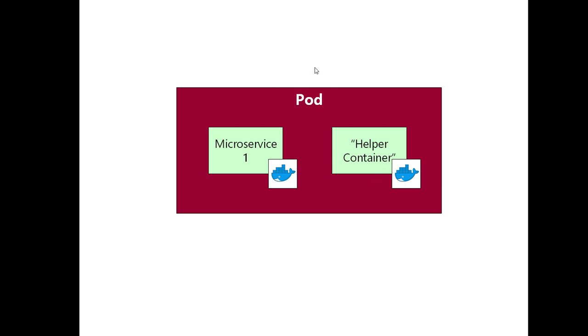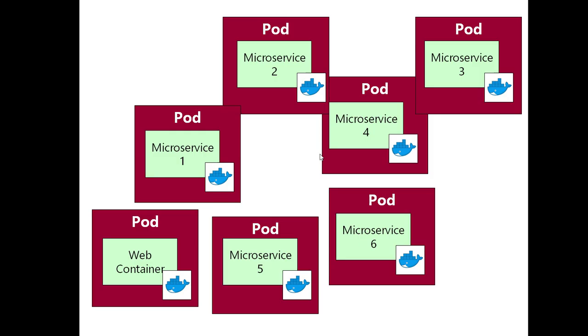Definitely think of each pod as implementing a single service and in some very rare cases, very rare, you might have one of these helper or sidecar containers. Just so that you're aware that you can have more than one container in a pod, but also so you're aware that it's not even an advanced technique. It's just something that you would only do in very specialist circumstances.